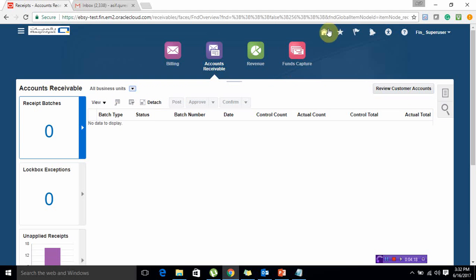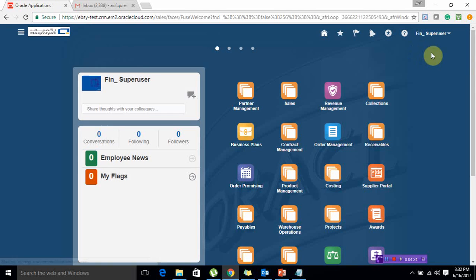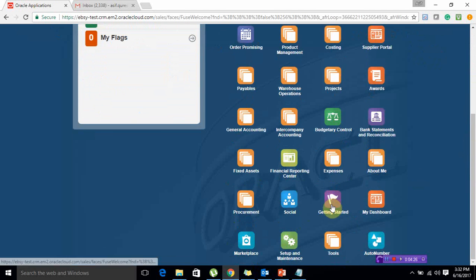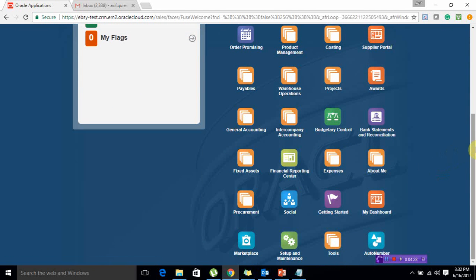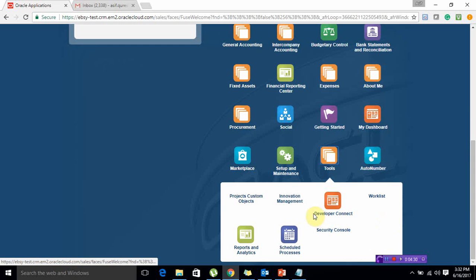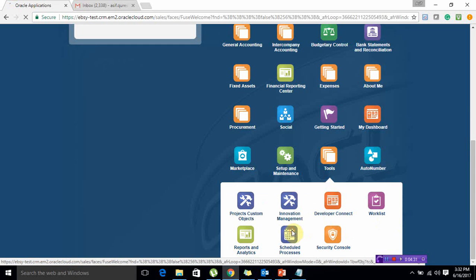I will show you another way that how you can do the transaction posting and receipt posting directly in bulk for the entire month. That is quite easy and usually we do this activity at the month end. We'll directly go to tools, schedule processes.